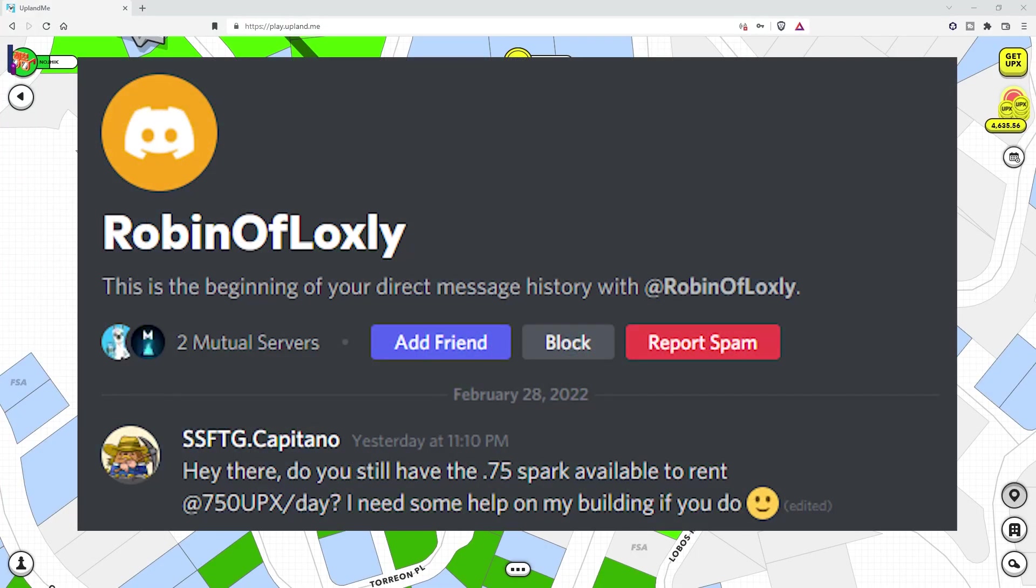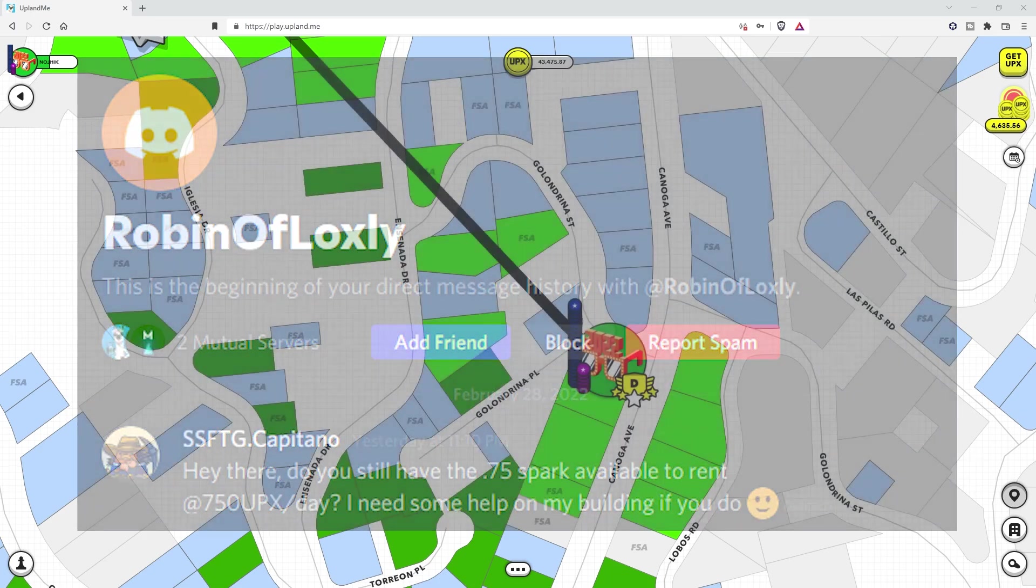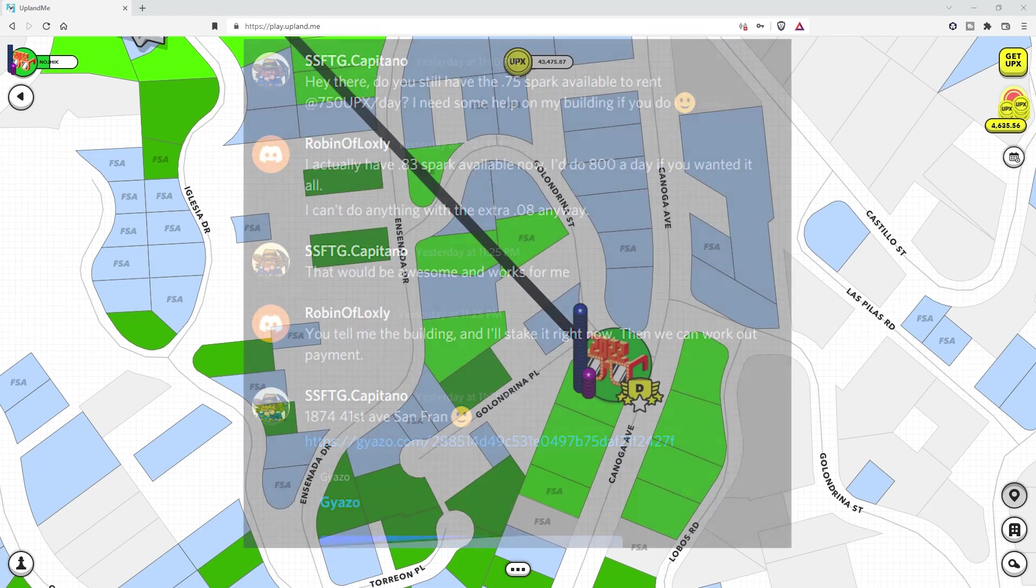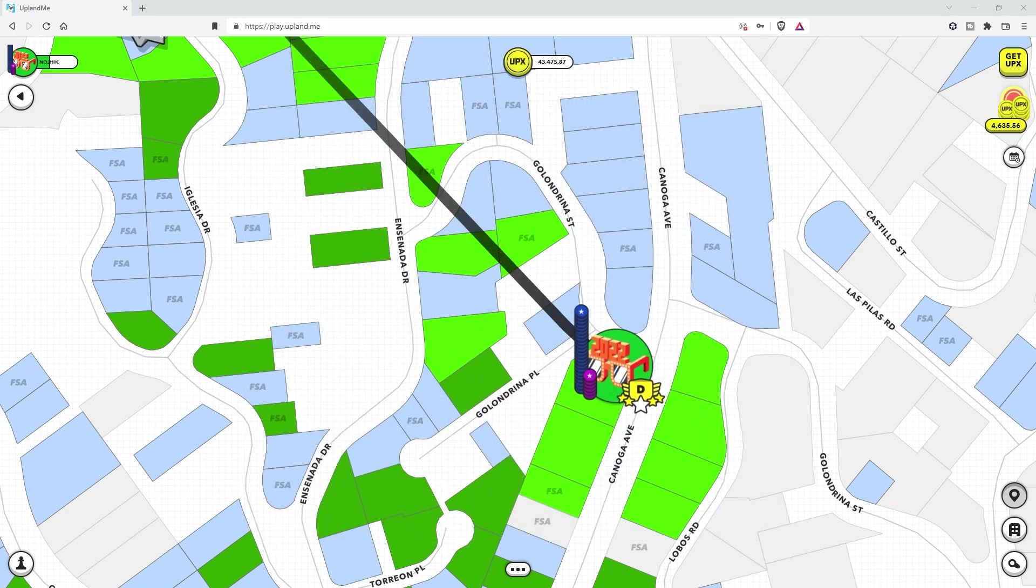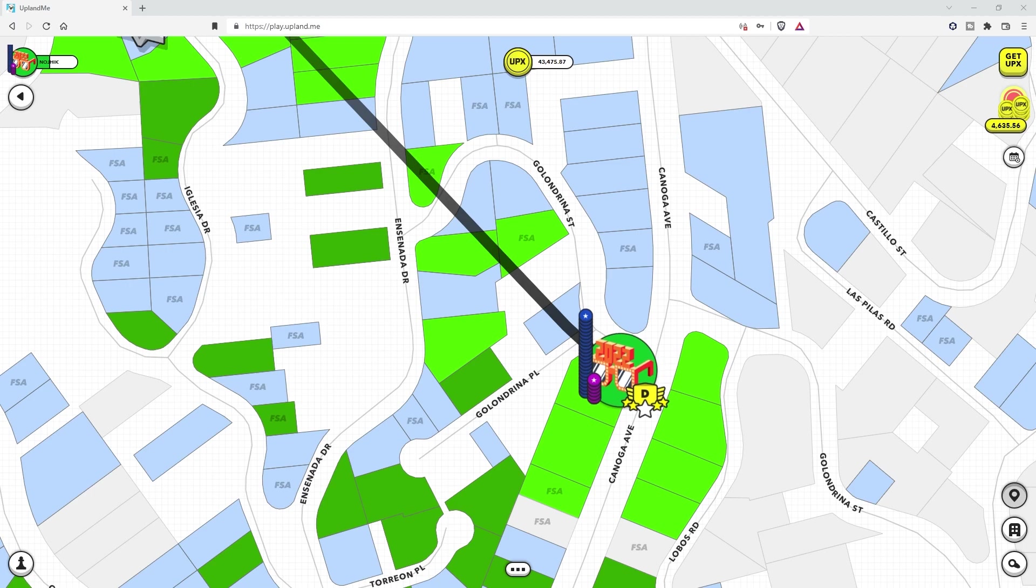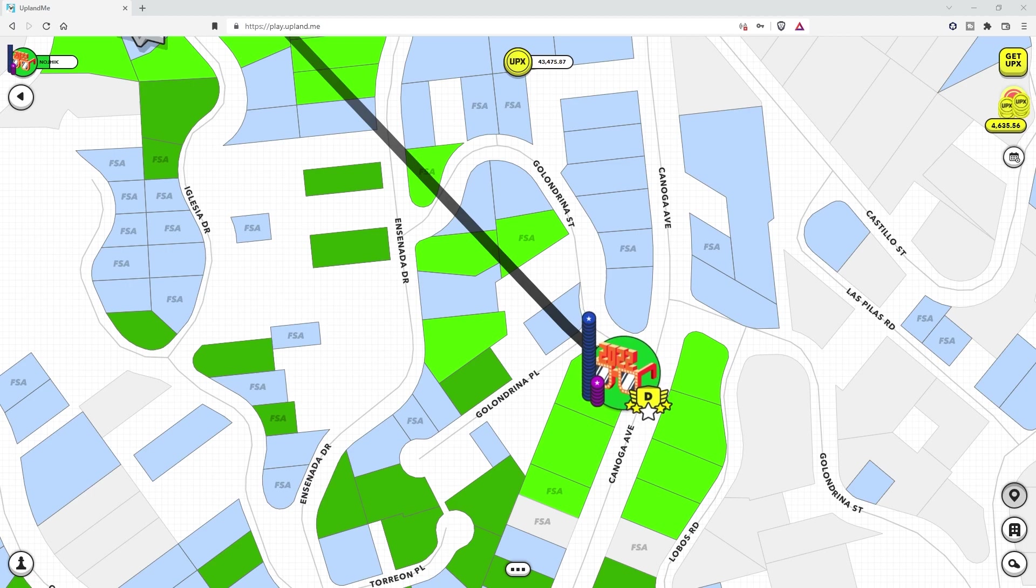From there, I simply click on the username, sent them a message asking if it was still available to rent. Come to find out that Robin actually still had .83, I was only looking for .75, .83, nice little perk, and was willing to cut me a deal with the remaining since if I were to rent .75, they can't do anything with the .08 remaining anyway.